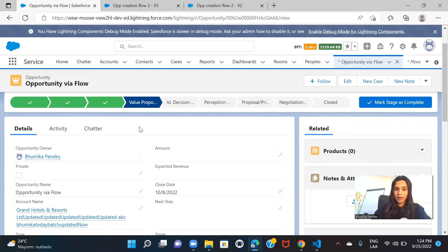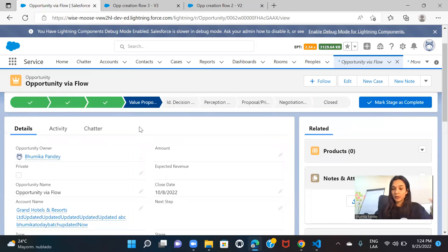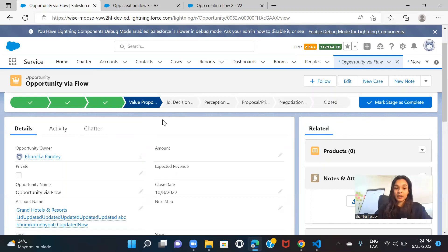In summary, we did just three things: we created a variable resource for record ID, then in the create record action we mapped that record ID to the correct field that links the opportunity to the account, and on the record page we included the flow and passed the record ID from the current page using that checkbox. These three steps are all you need to add a screen flow to a record detail page. We'll see other scenarios where you can use your flow, such as in action buttons. Till then, bye-bye, see you in the next session!